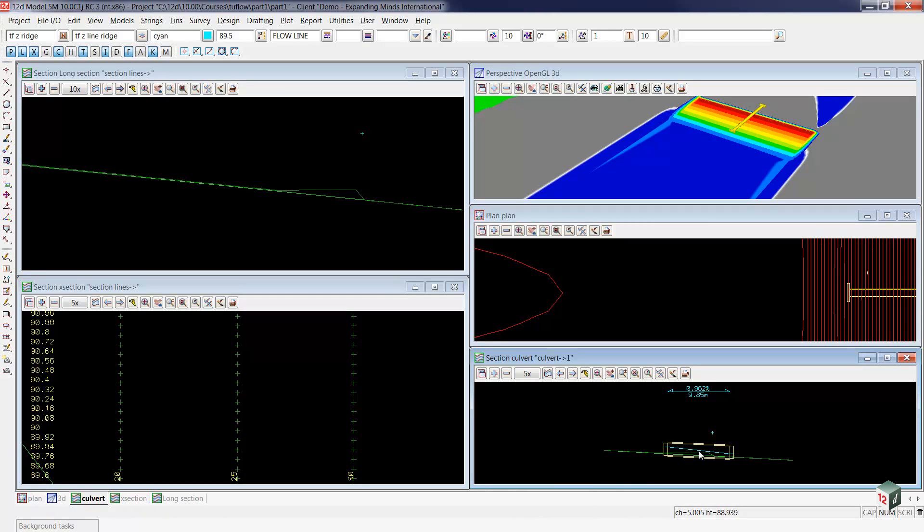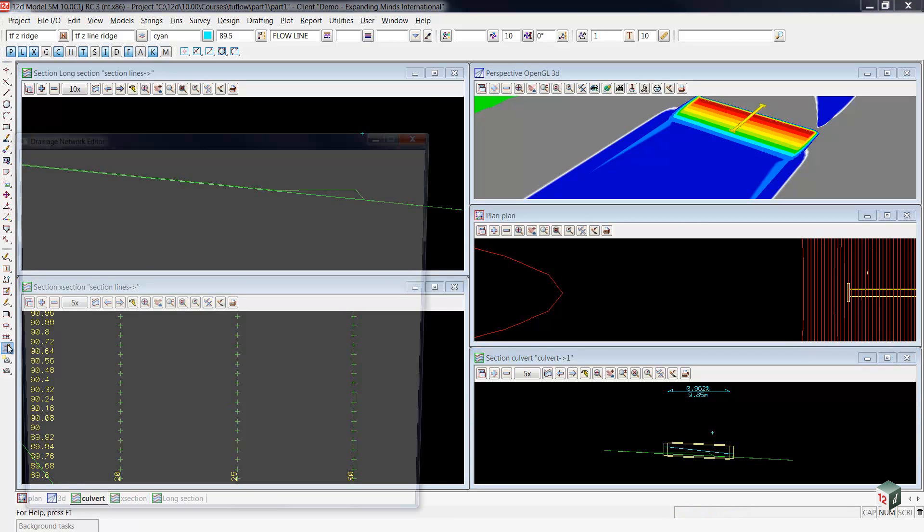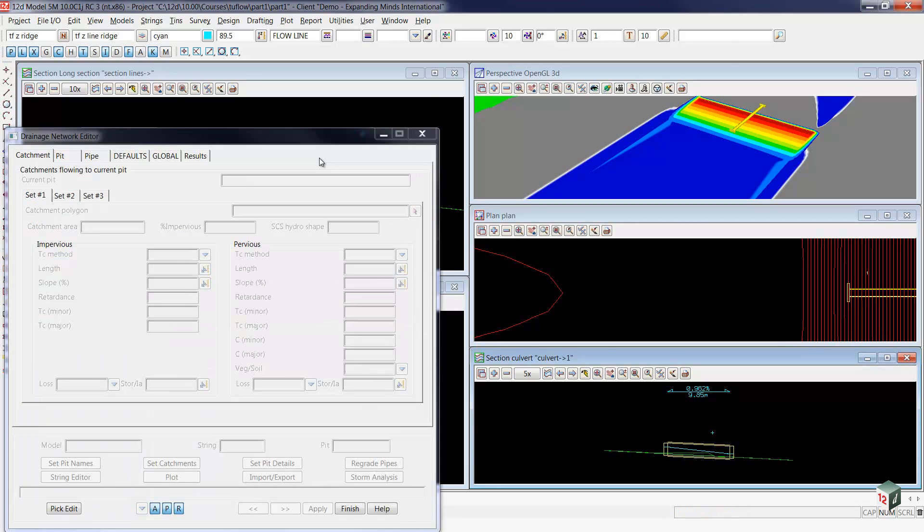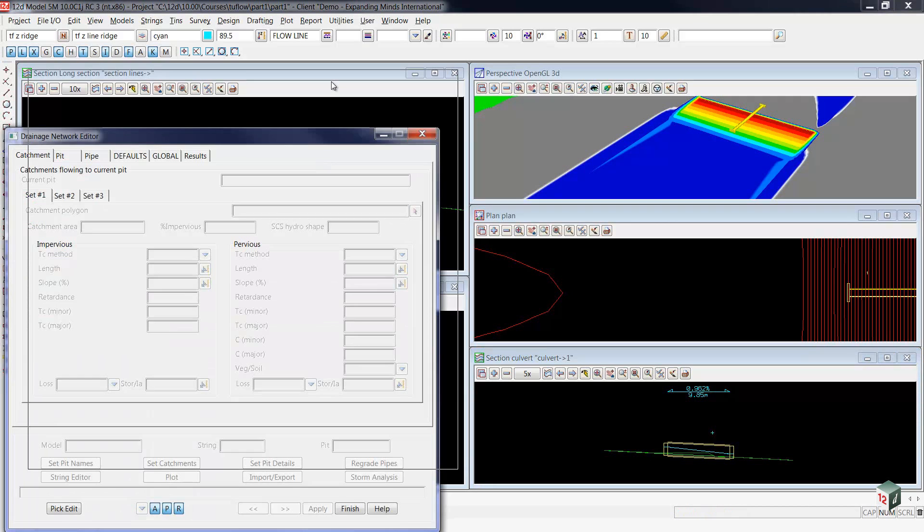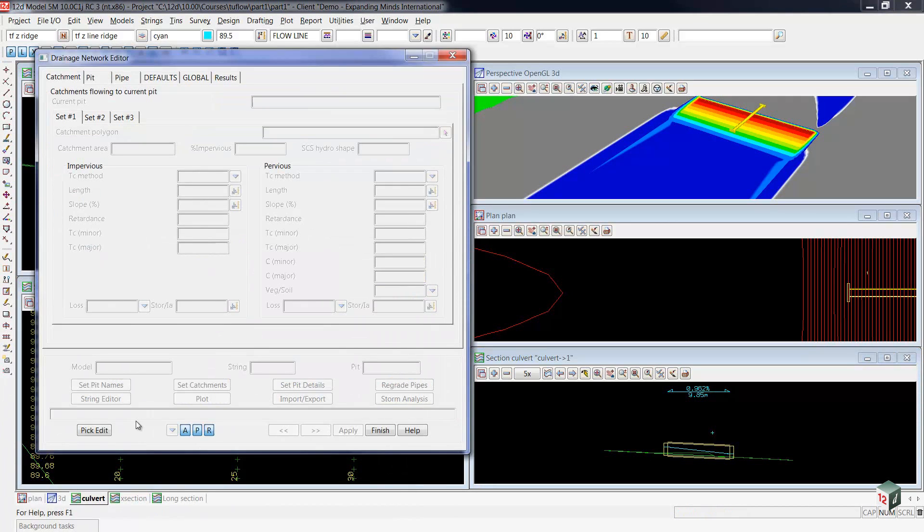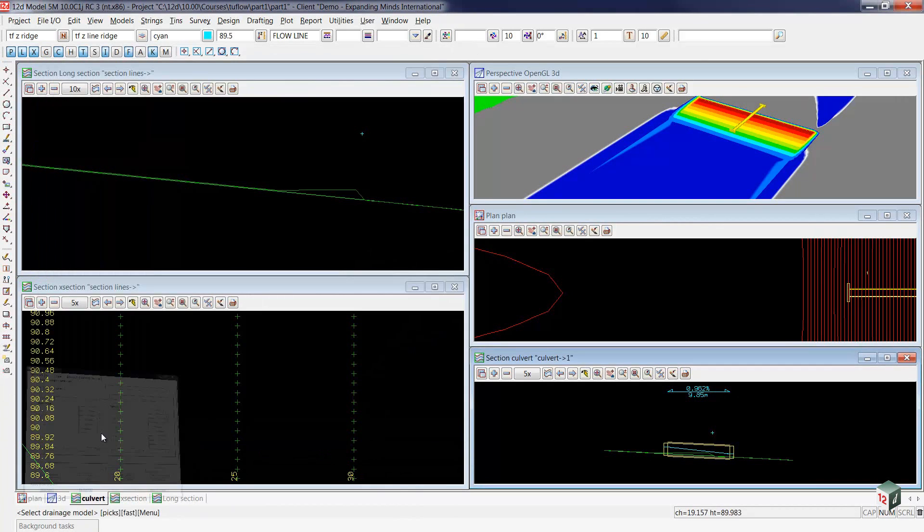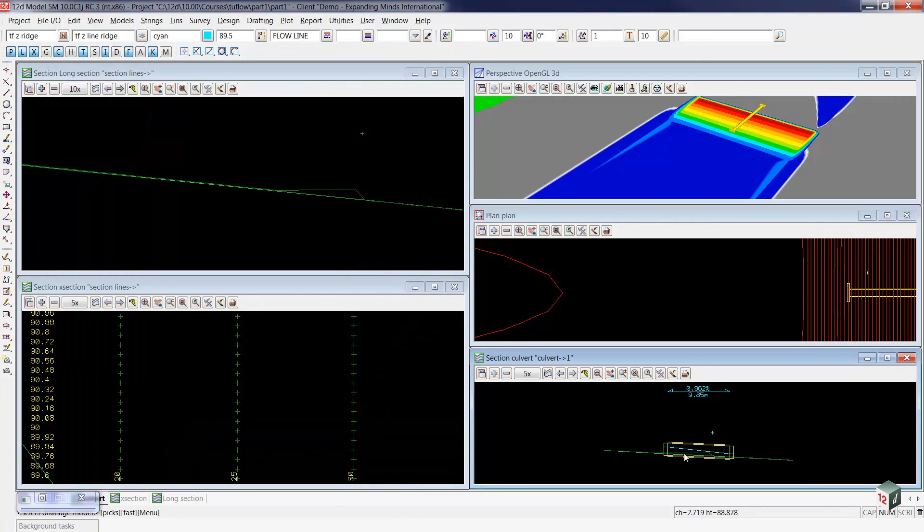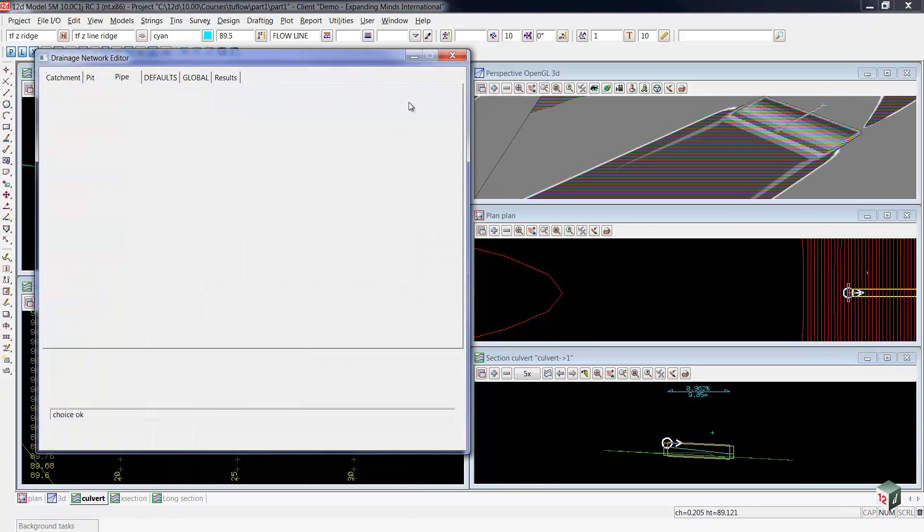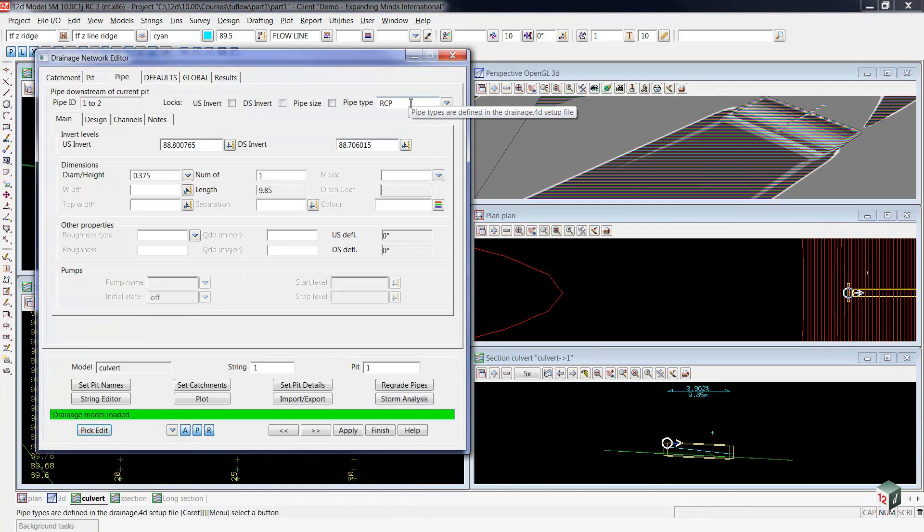Now in order to get the water to flow through that culvert, we're going to do the 12D Drainage Network Editor. The 12D Drainage Network Editor allows the user to change all the different physical properties of your drainage network, and to enter the hydrology and the hydraulics.